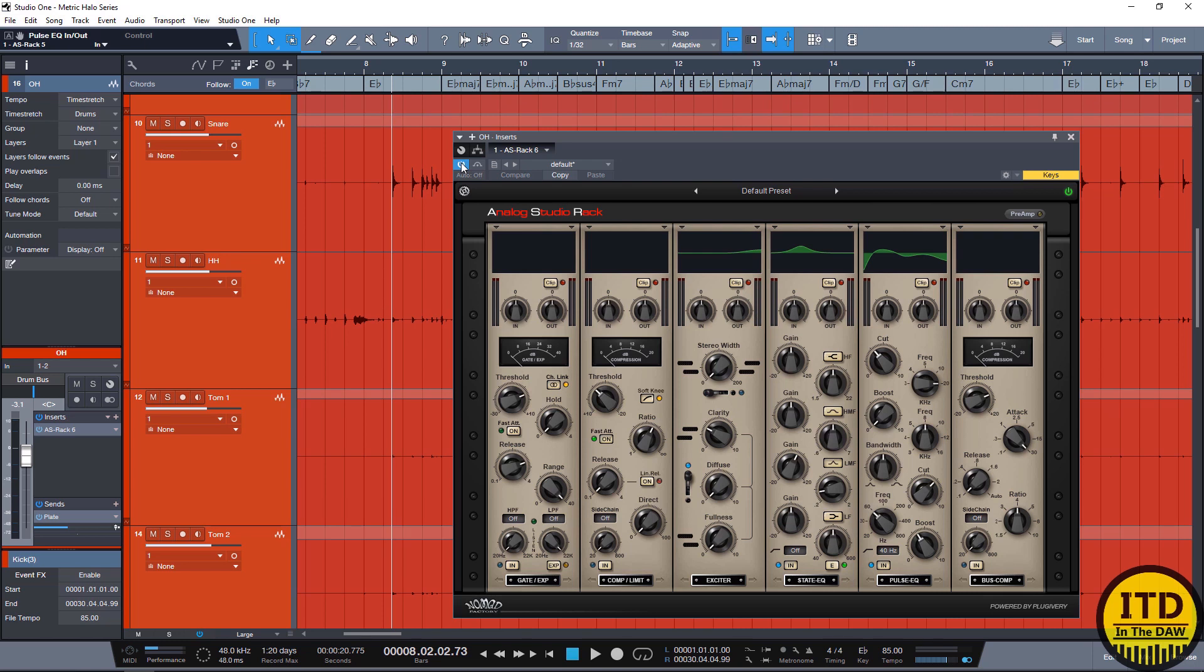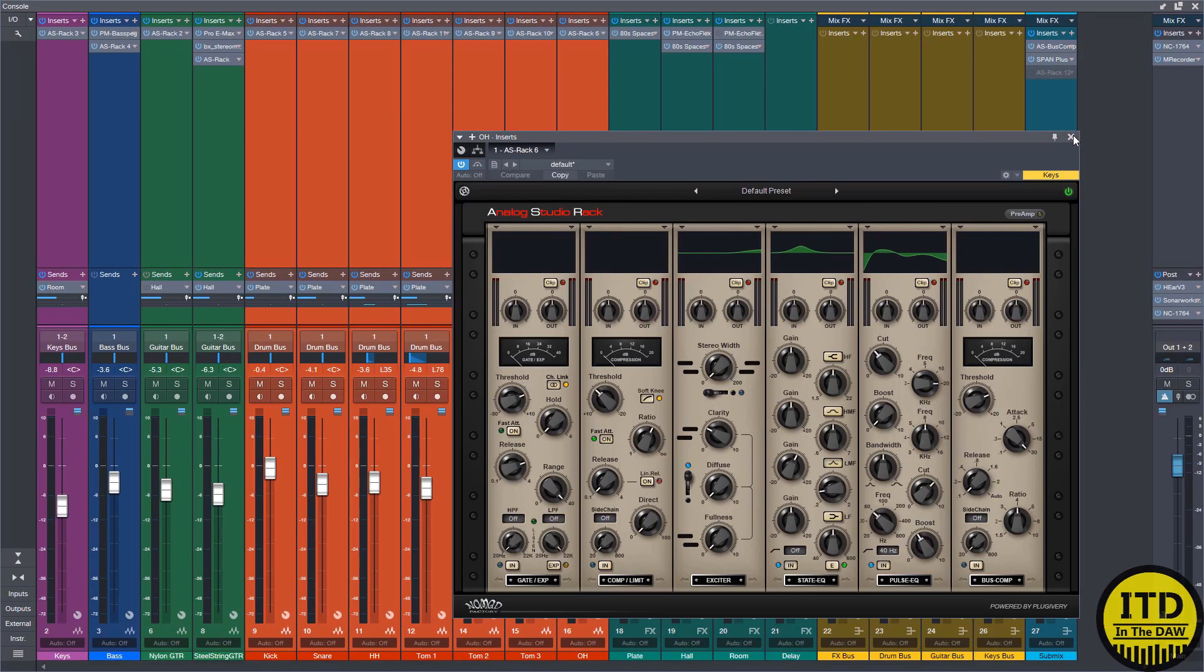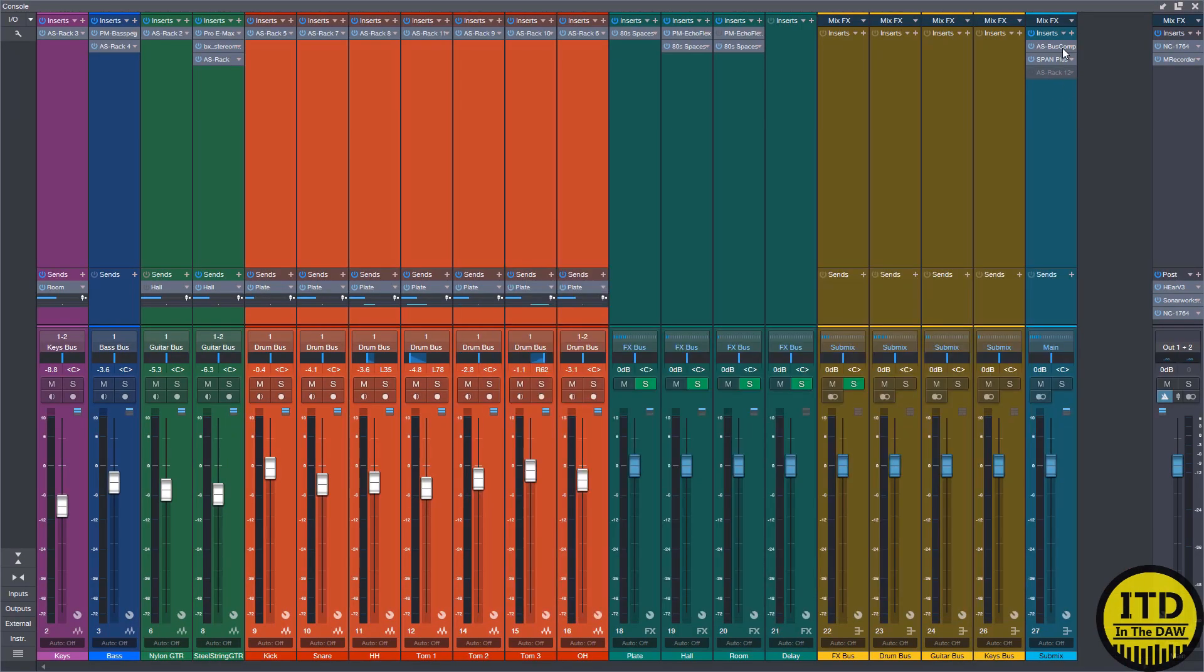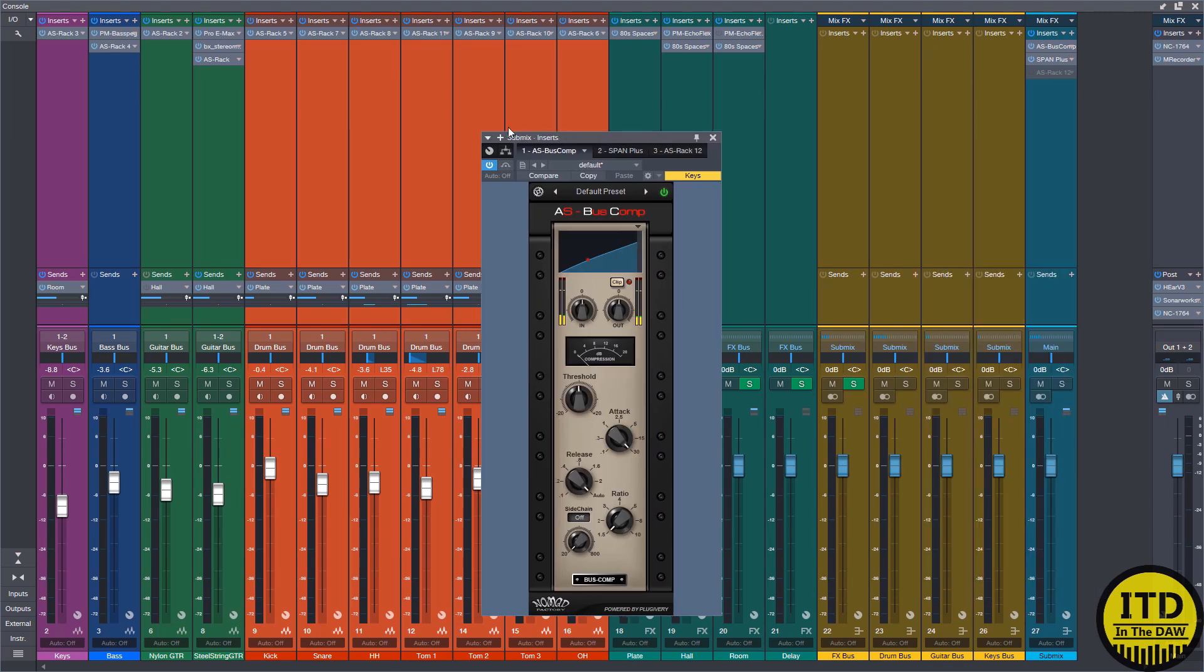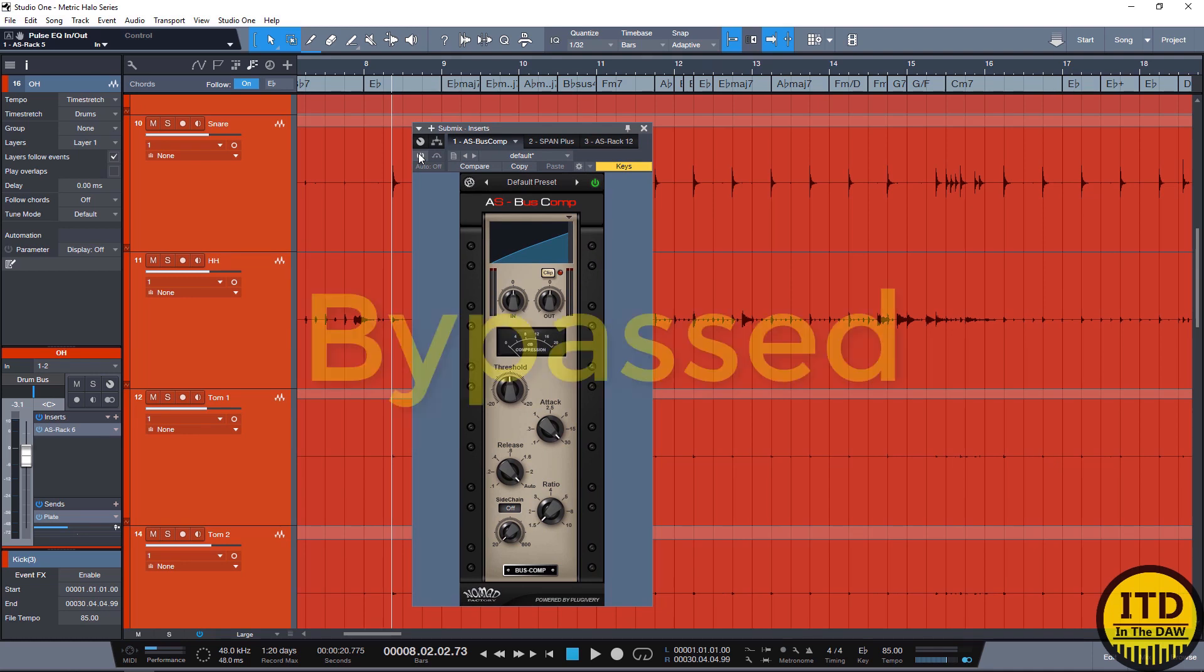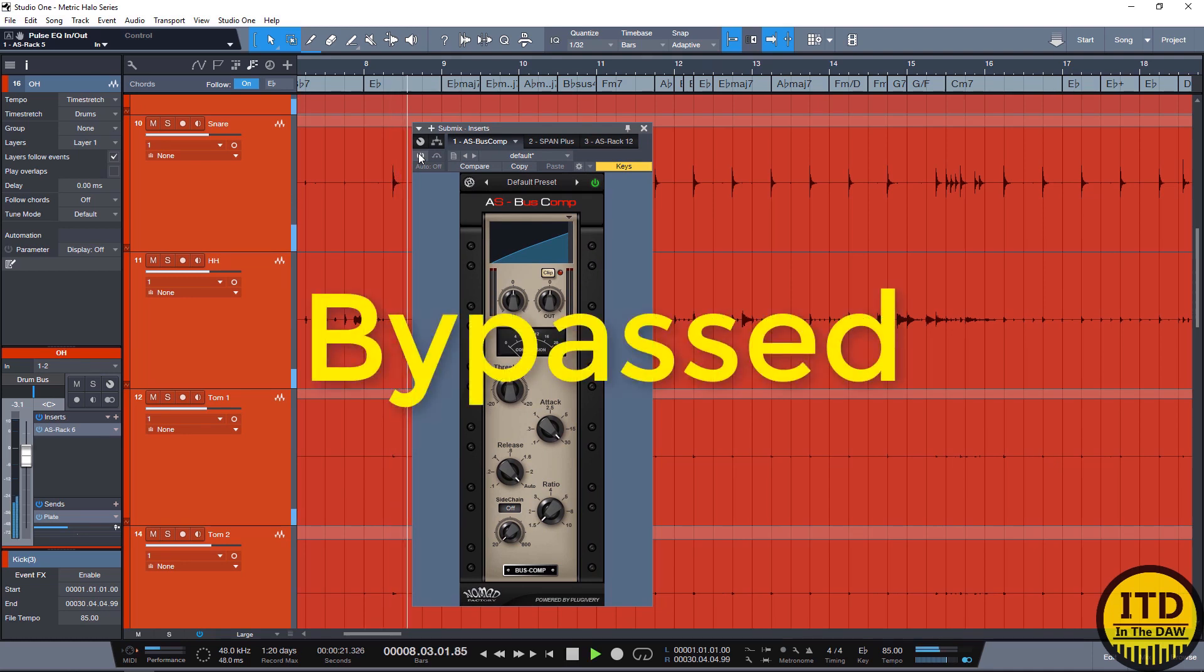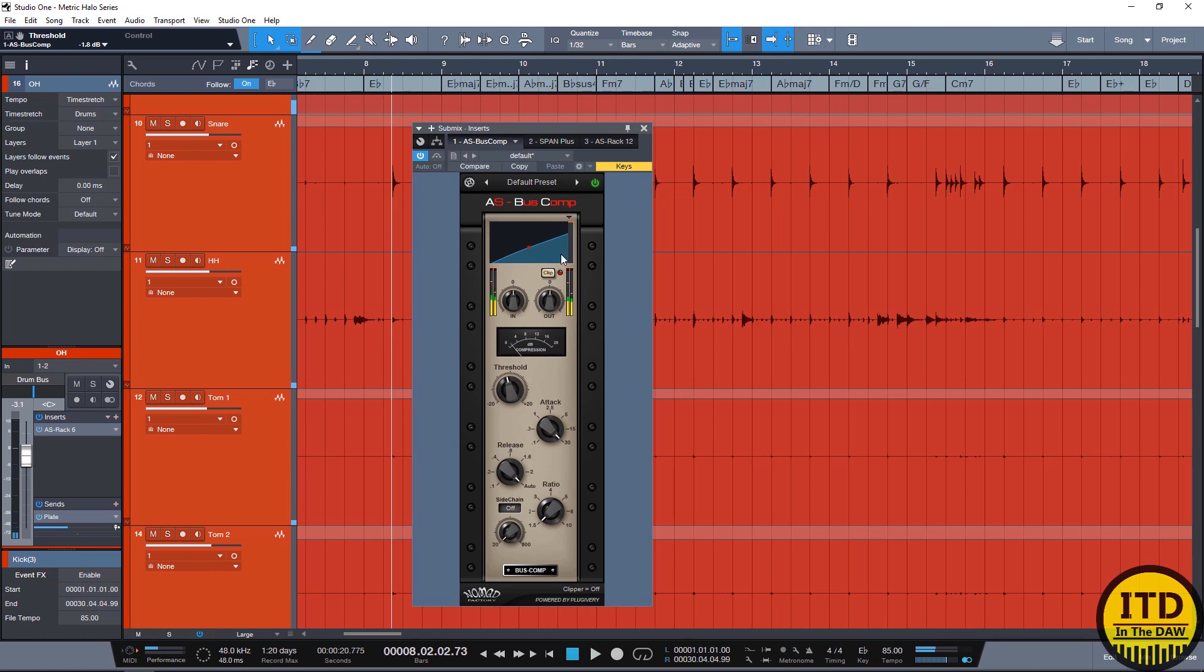With that said, I think the only other thing that I did was I utilized the bus compressor on the submix just to have a little bit of glue just to prevent things from popping out too much. Let's bypass it. It just kind of slowly glues things together. It's not really doing too much, but I like the way it sounds.